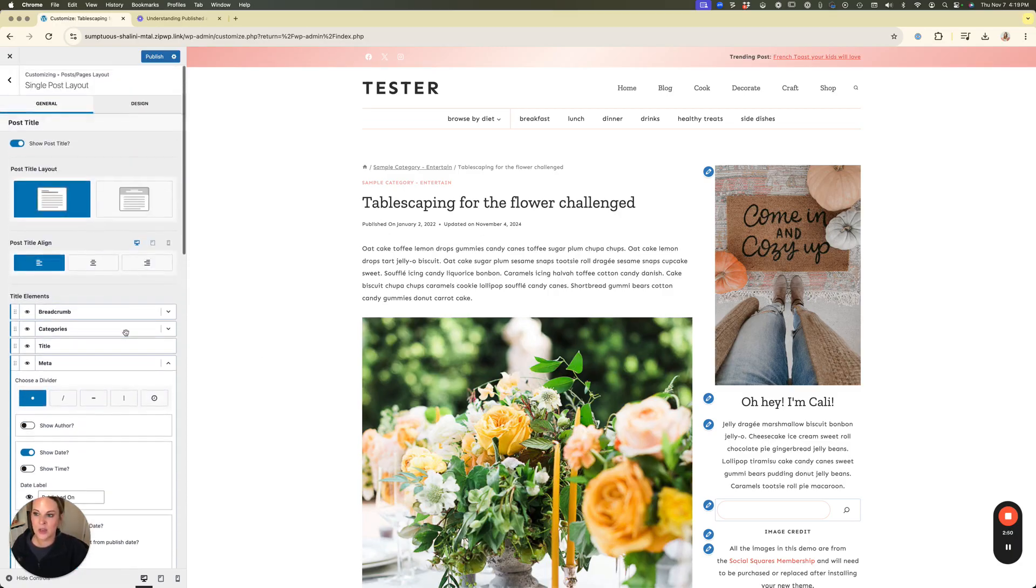So then I can come up here and just hit publish and that change will automatically take place on my site.